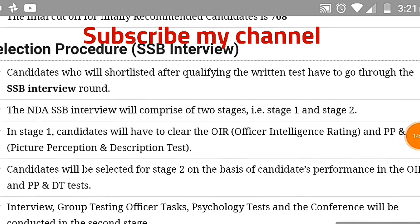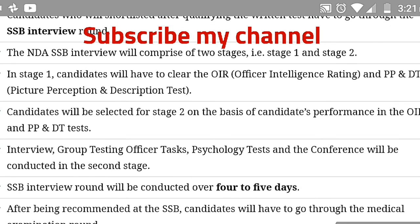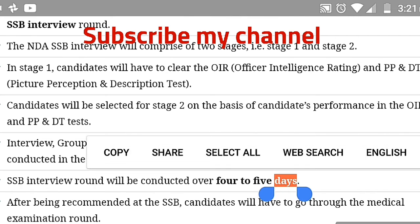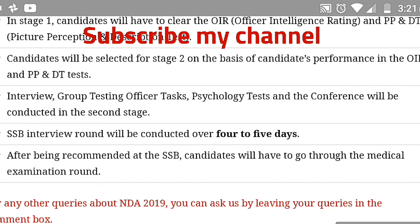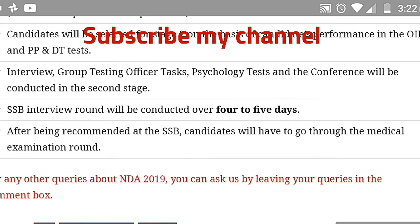Next, the selection procedure. Candidates shortlisted after the written test will go through the SSB interview round. The NDA SSB interview comprises two stages. In Stage 1, candidates clear the OIR (Officer Intelligence Rating) test and PP&DT (Picture Perception and Description Test). Candidates who clear Stage 1 move to Stage 2, which is a longer process lasting 4–5 days. After passing SSB, there is a medical examination round.